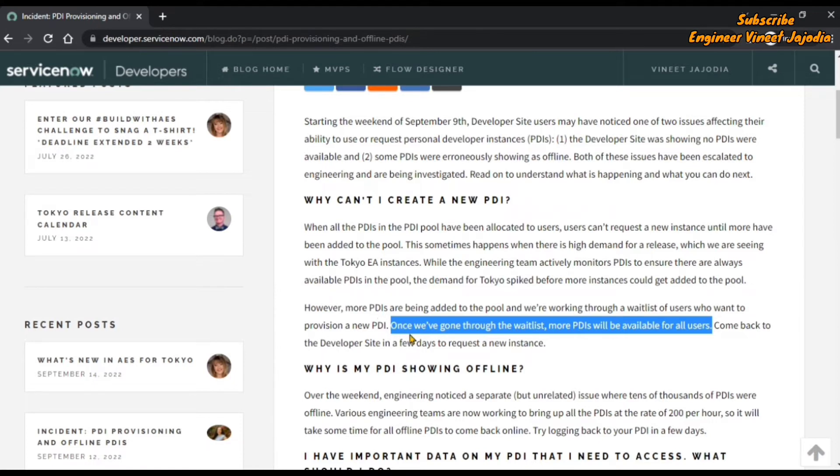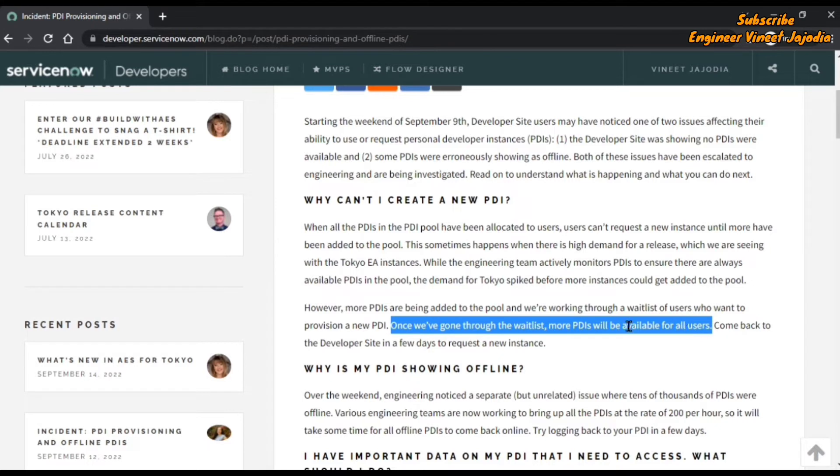After that they're saying once they've gone through the waitlist, more PDIs will be available for all users. So they're working with the help of the waitlist to ensure that instances must be available to users.